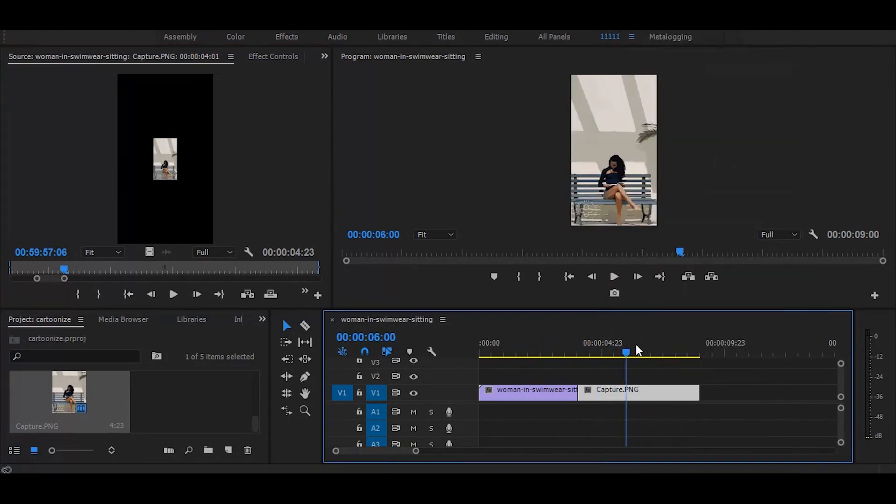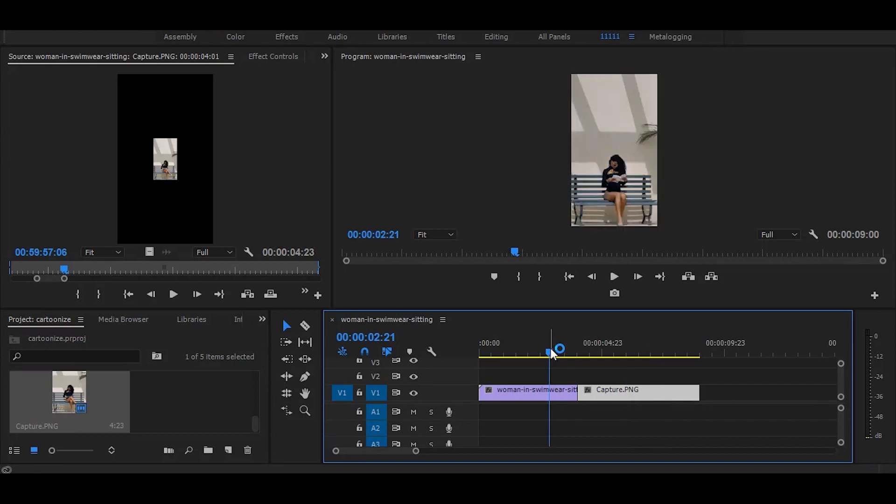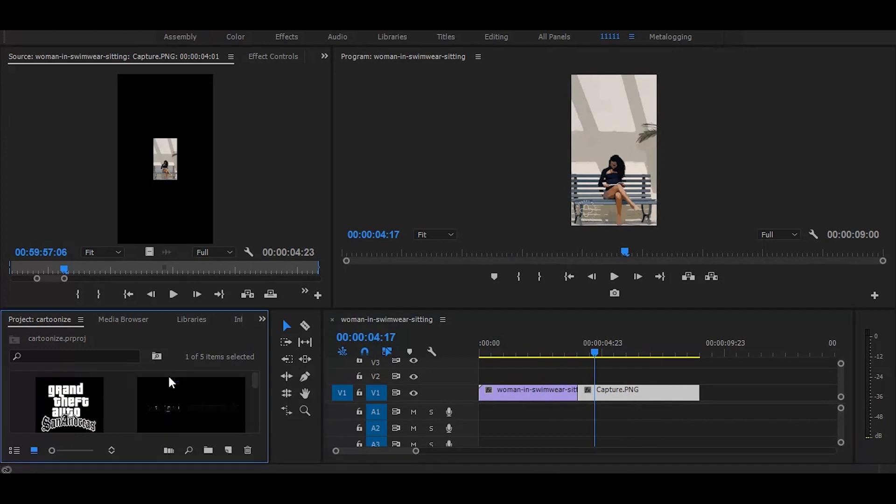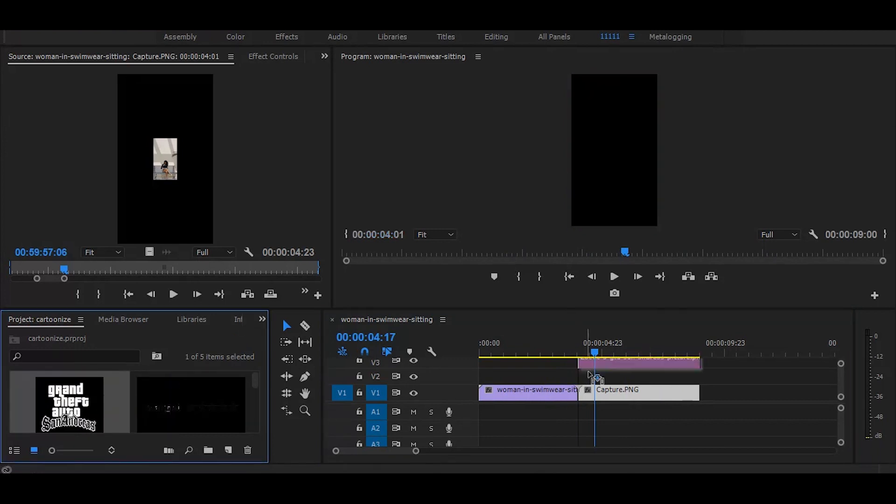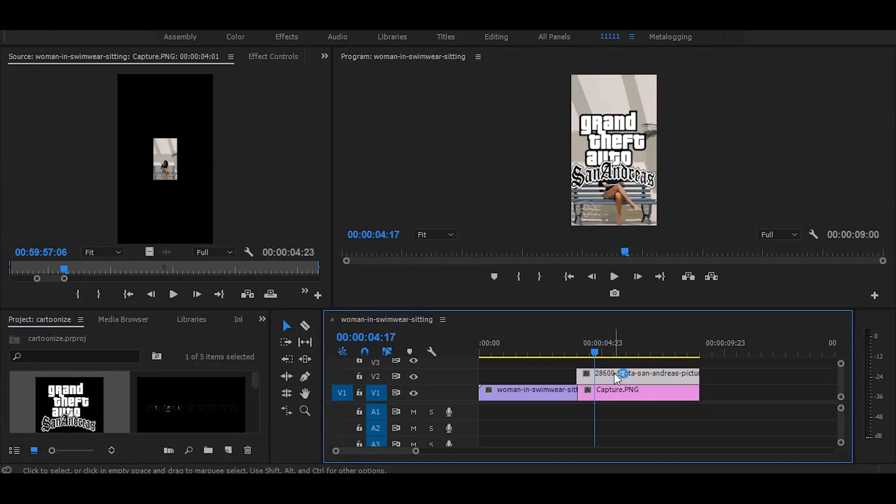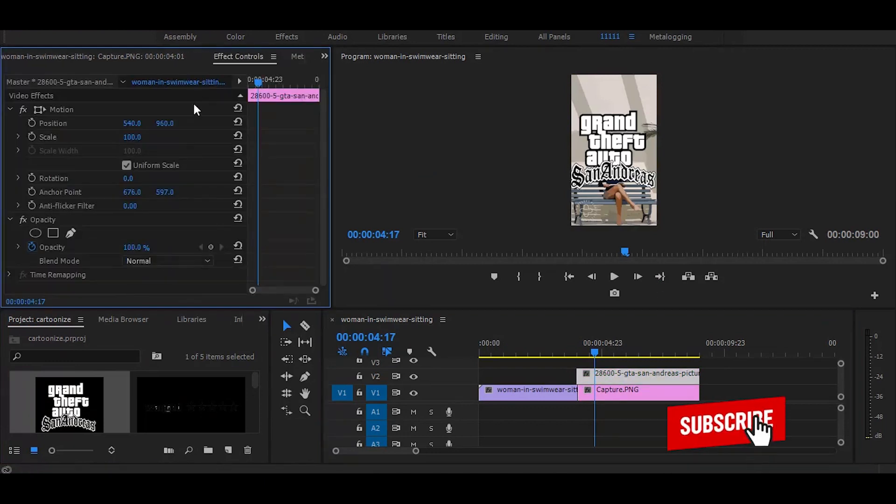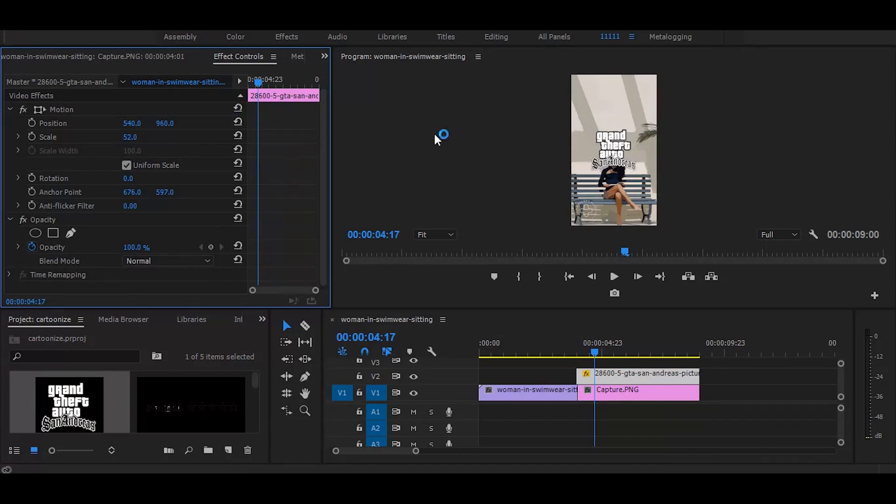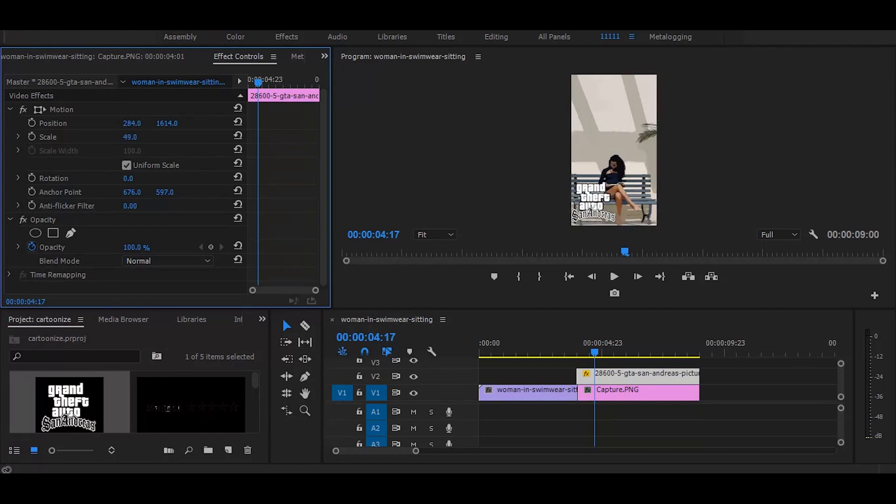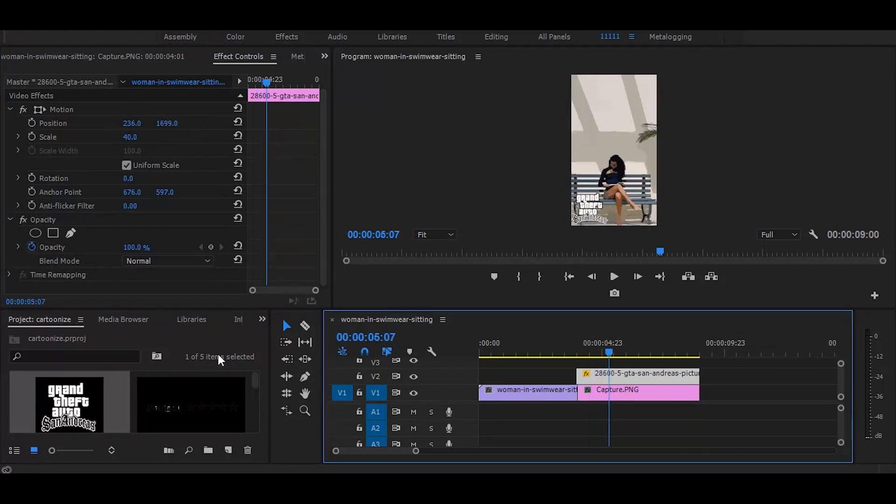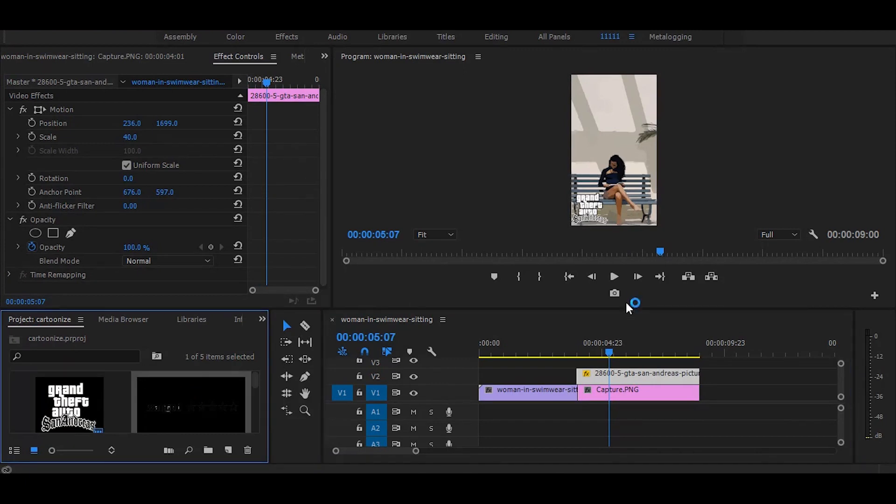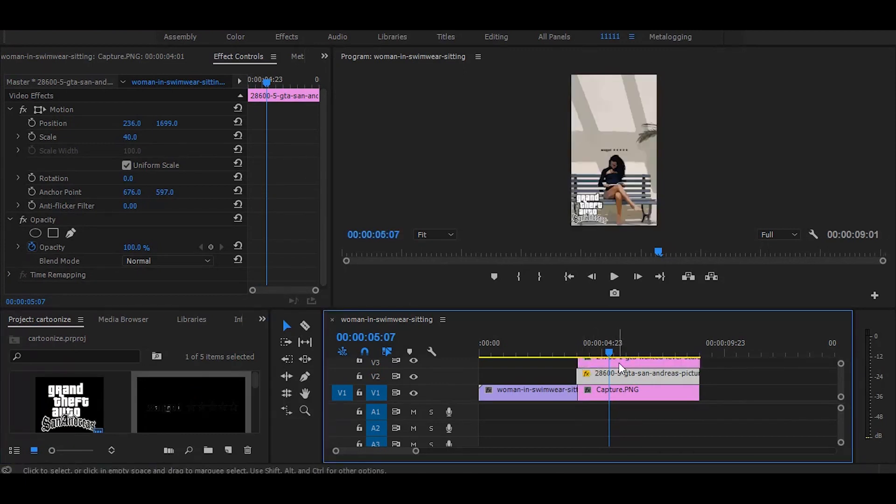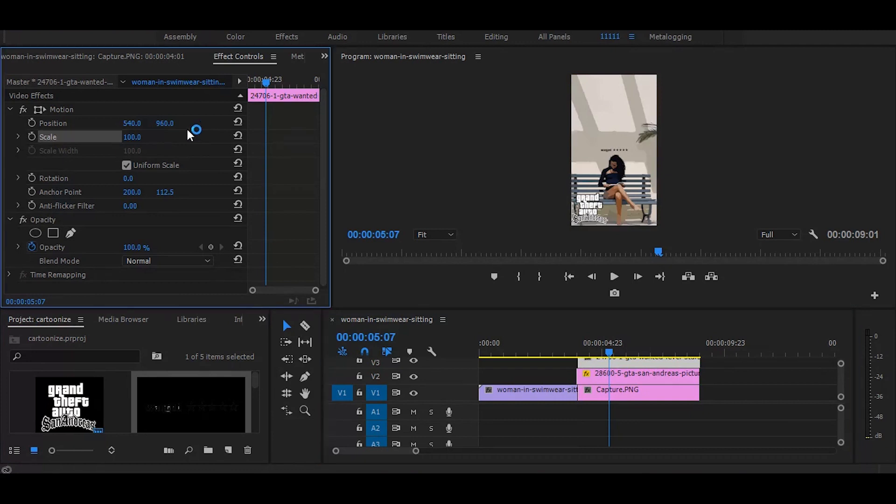Now it's time to add logos, I have given download link for the logos in the description, so drag logo on top, then adjust the scale and position. And don't forget to hide this watermark, so add this logo over the watermark, now add this wanted level PNG file, and adjust the scale and position.